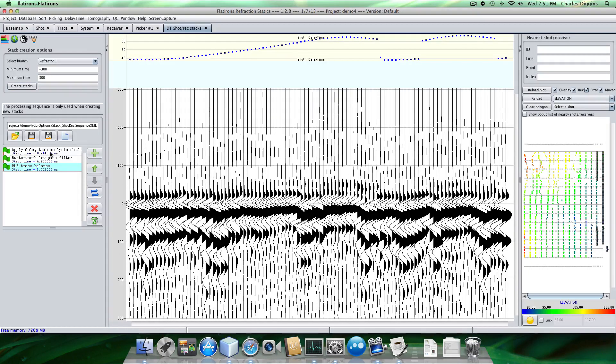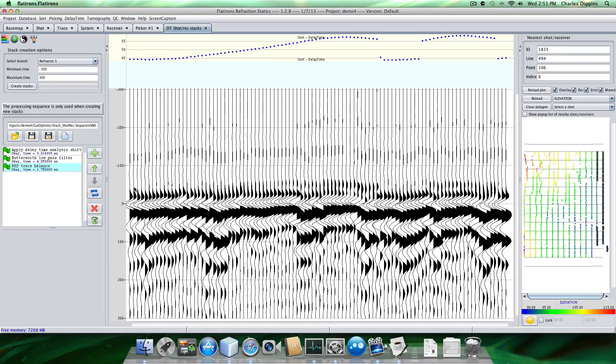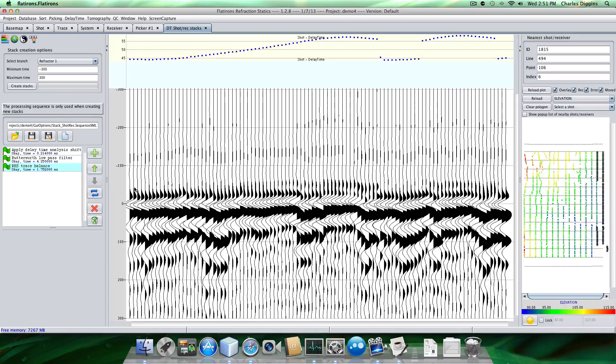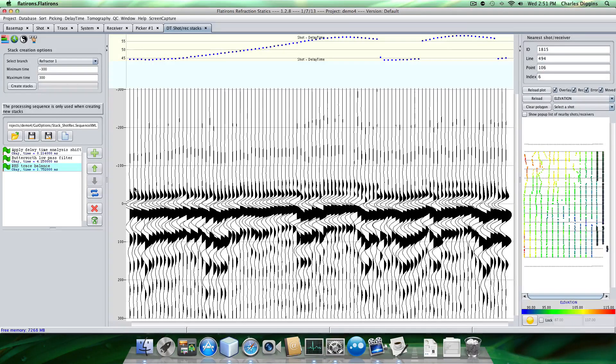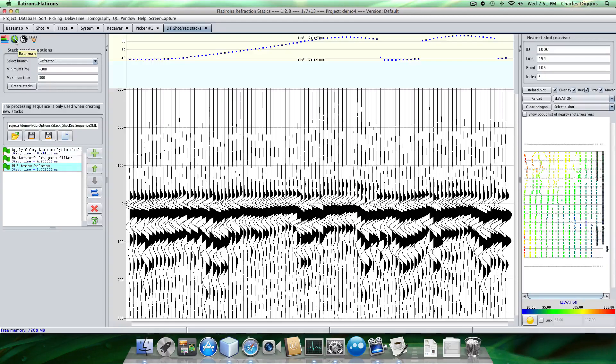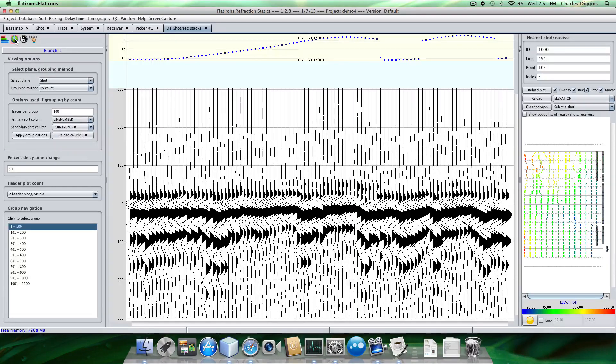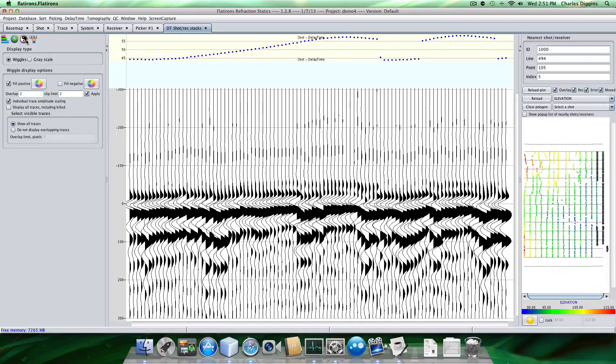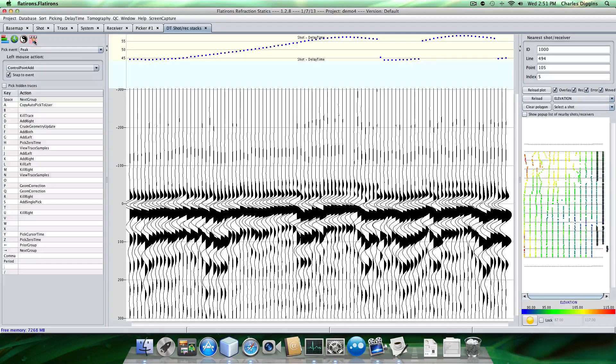So what we're looking at here, if it was a perfect delay time solution with perfect refractor velocities, perfect delay times, these traces, this trough would be sitting right on zero. So I need to make sure I'm going to be picking a trough here. So I need to find out where that is. Display options, pick controls here.